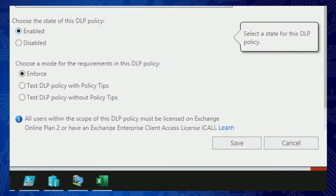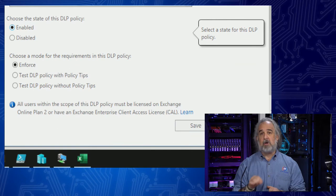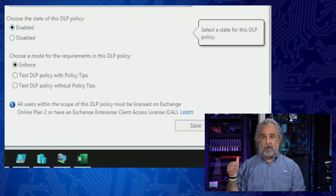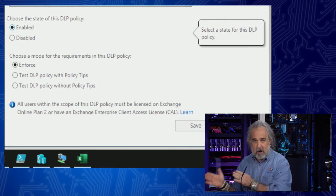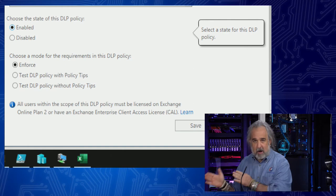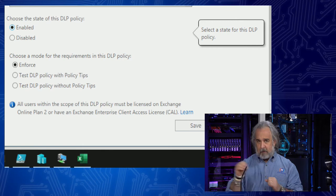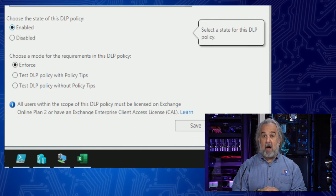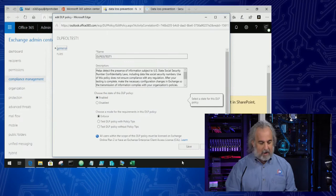There's an important note here: all users within the scope of a DLP policy must be licensed on either an Exchange Online plan, an EOP plan level two, or have Exchange Enterprise CALs. DLP is not available to all Exchange Online plans. You need the premium level plans to include DLP. We're using an E5 tenant, which has the Exchange Online Protection capabilities like DLP associated with it. If you go to do this and it doesn't work, it probably means you don't have the licensing.